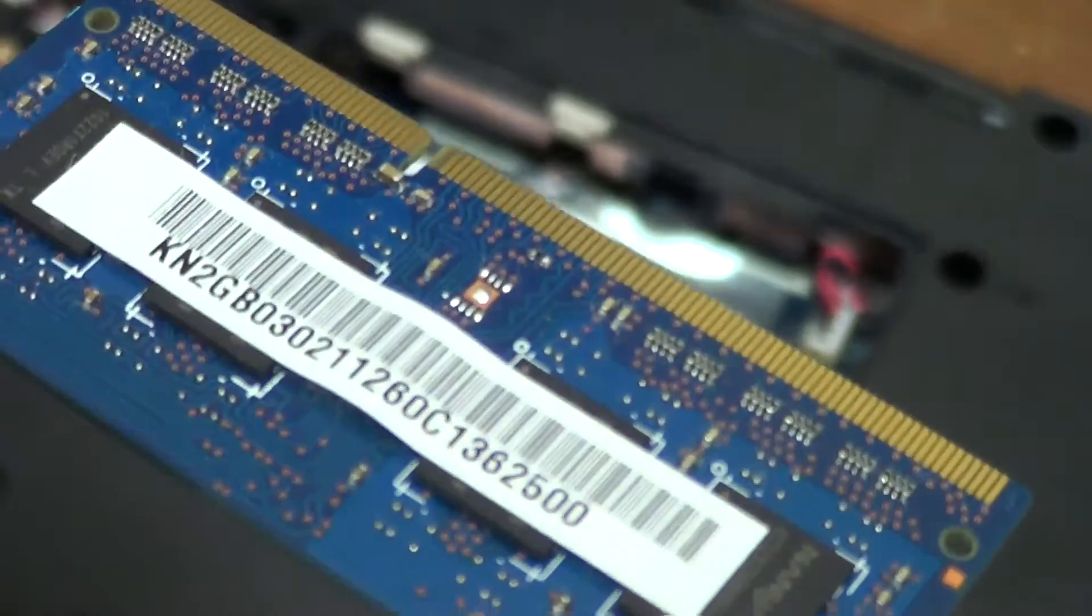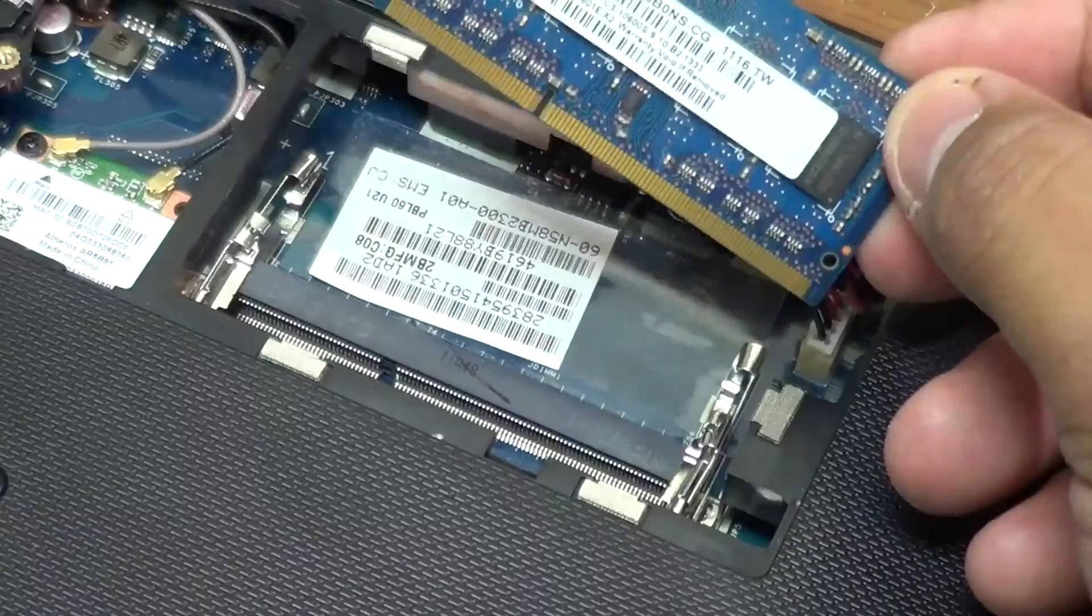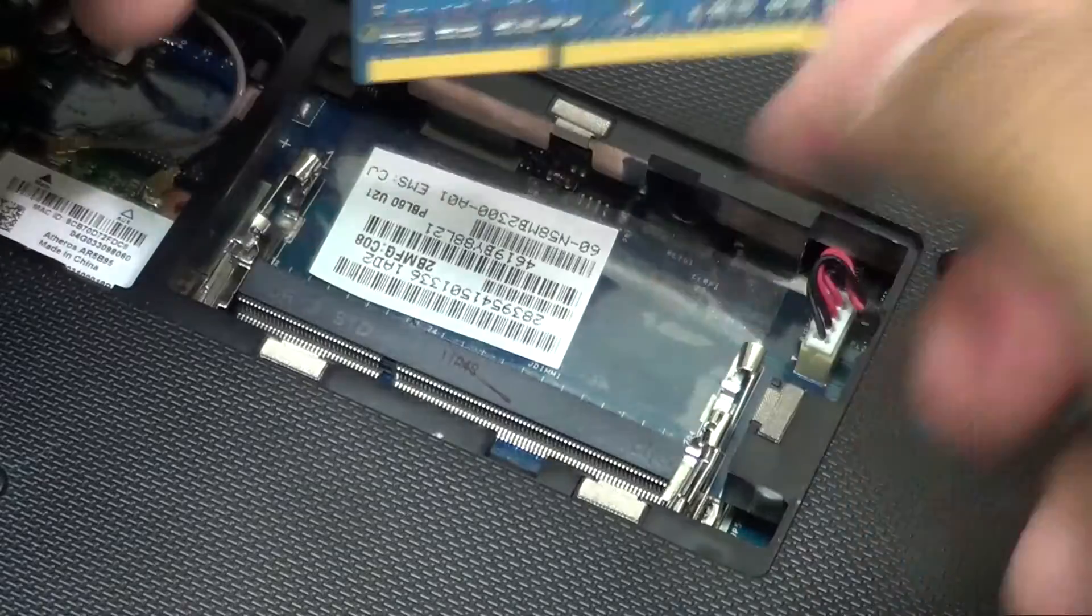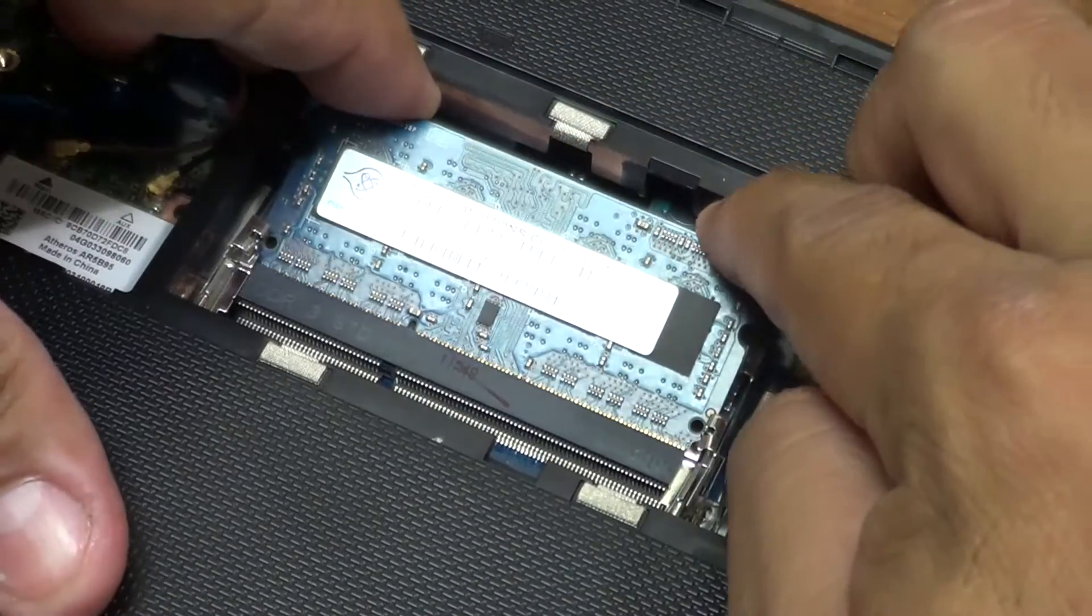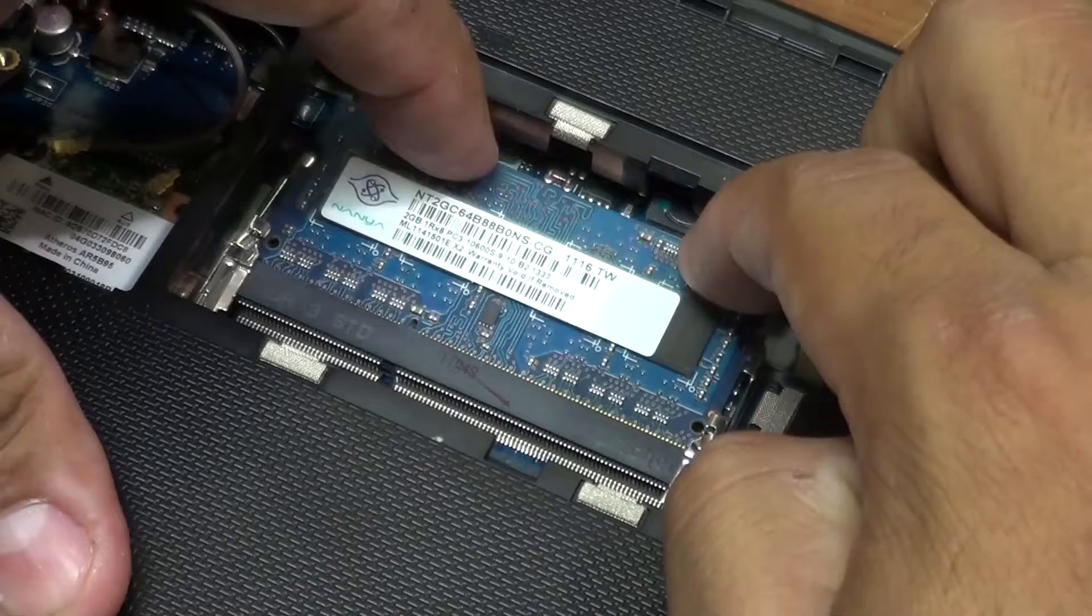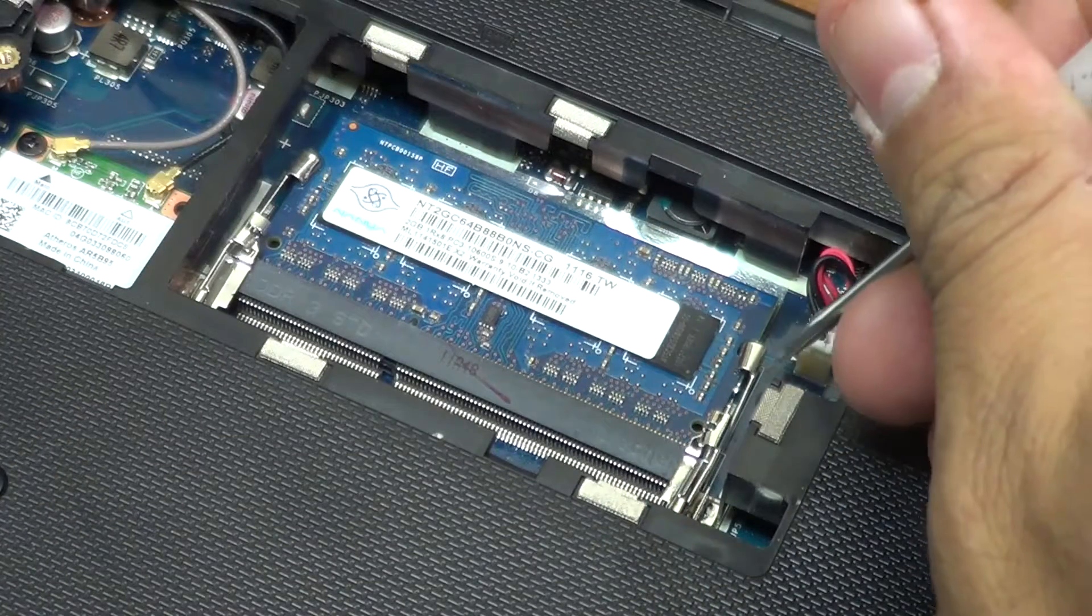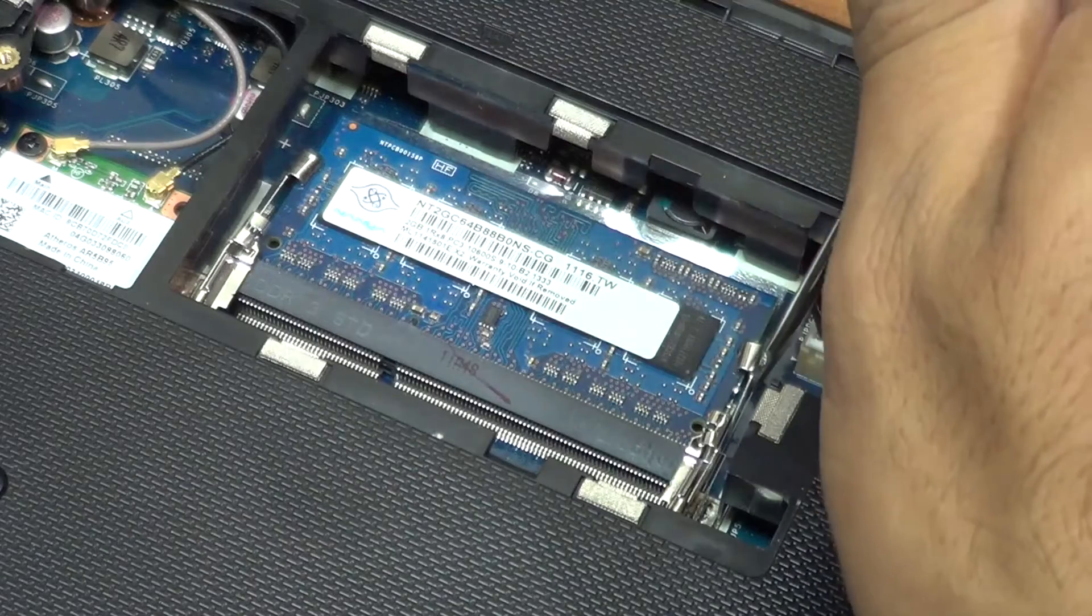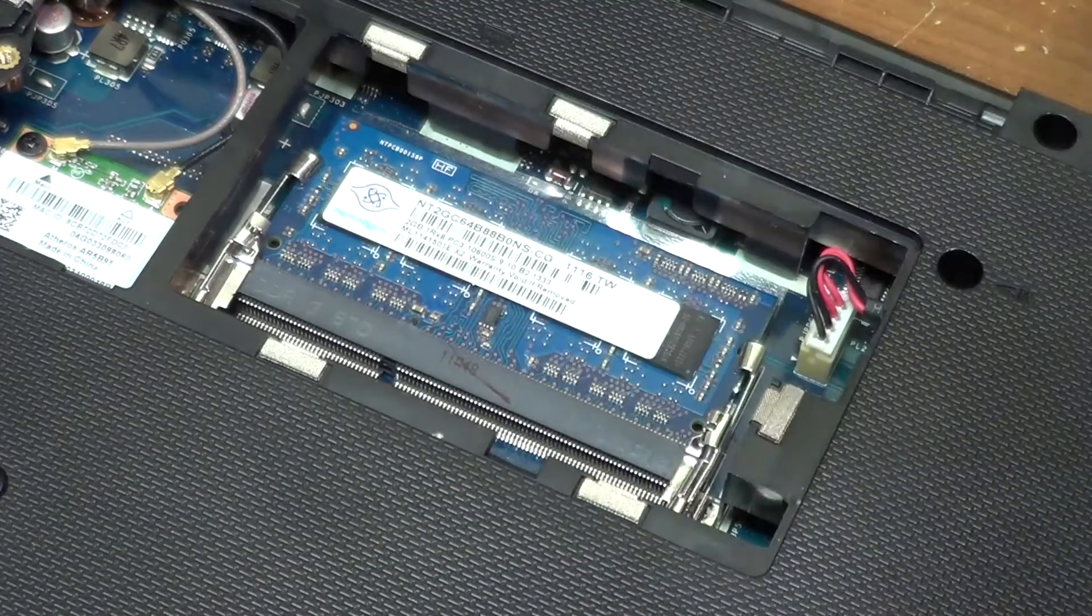You pretty much do the same thing when you put the replacement or upgrade. Push it in, and then push it down until the flaps have been clearly, really tight. And that's pretty much it.